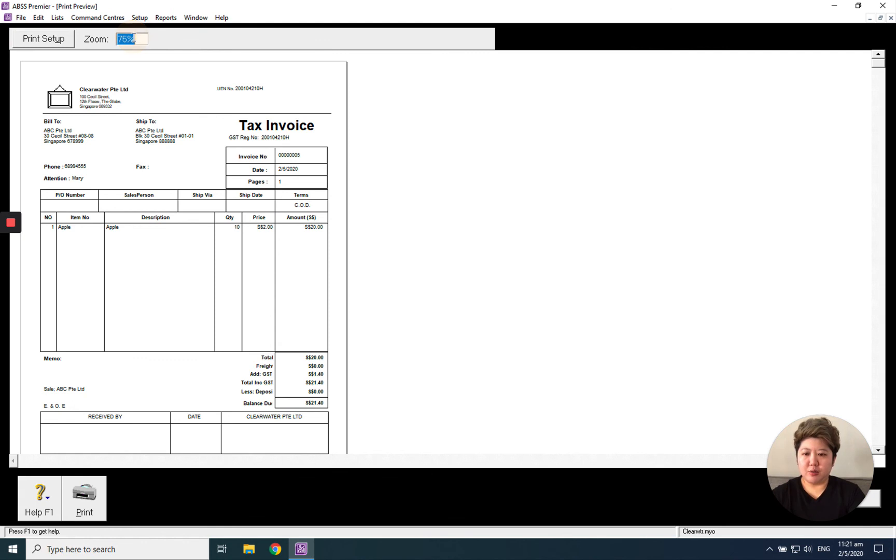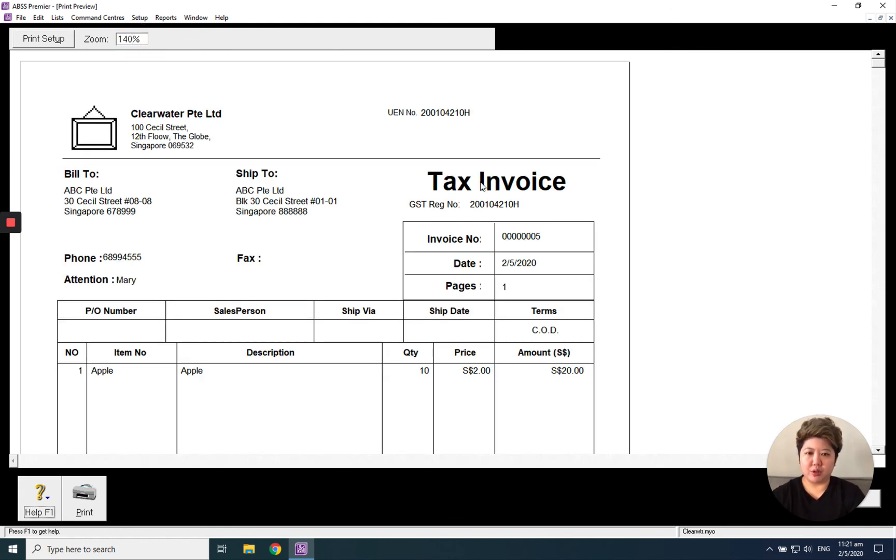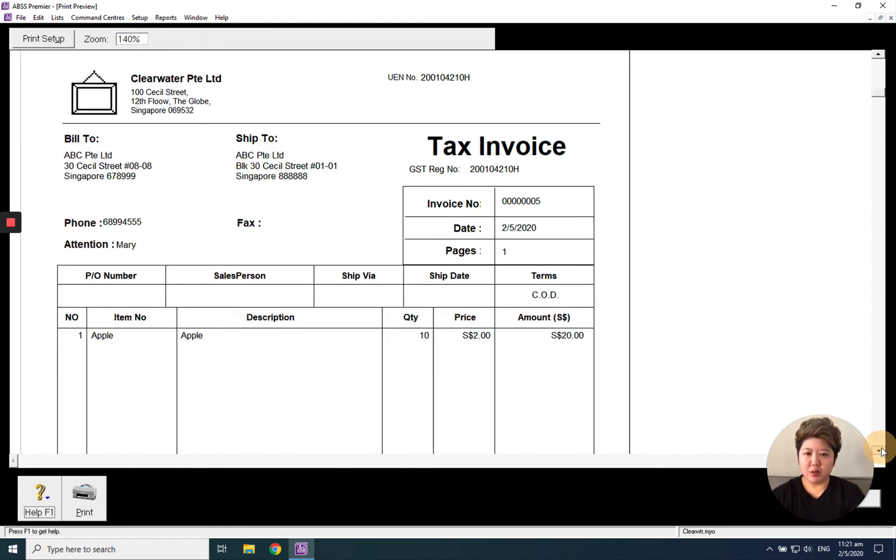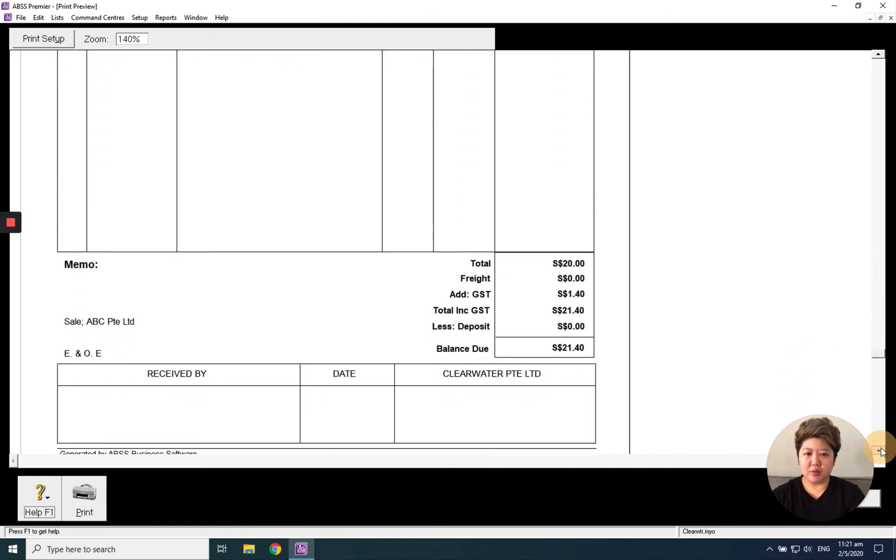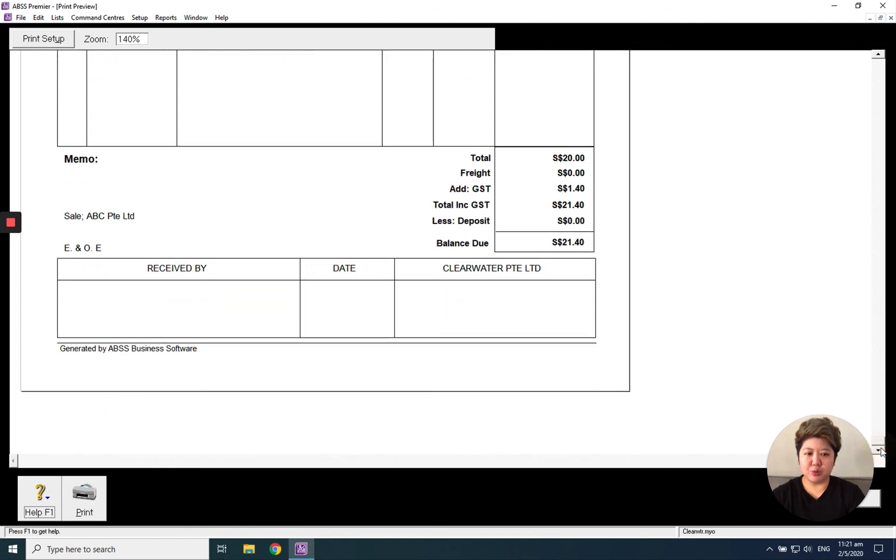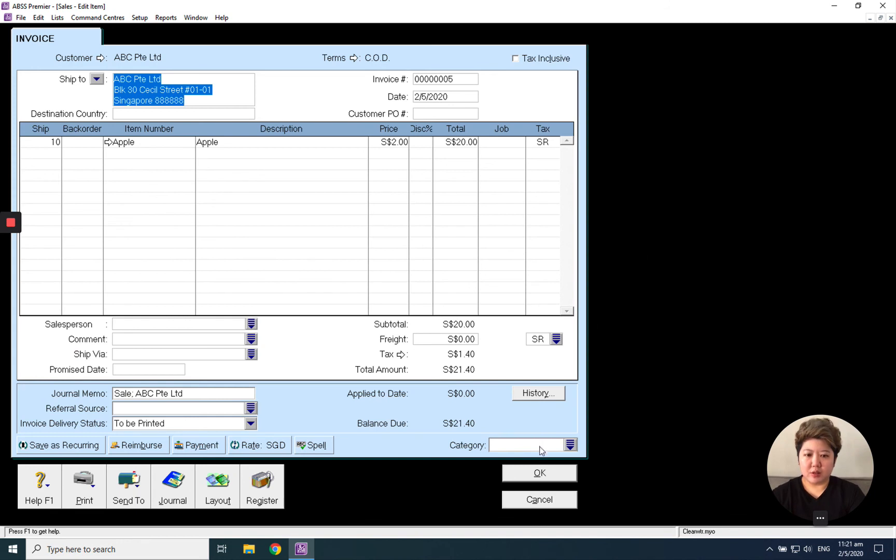And you can enlarge it just to take a look. Is that what you want? I think correct. If it is, yes, surely you can print it out to the customer already. Thank you. That's all about how to handle an invoice.